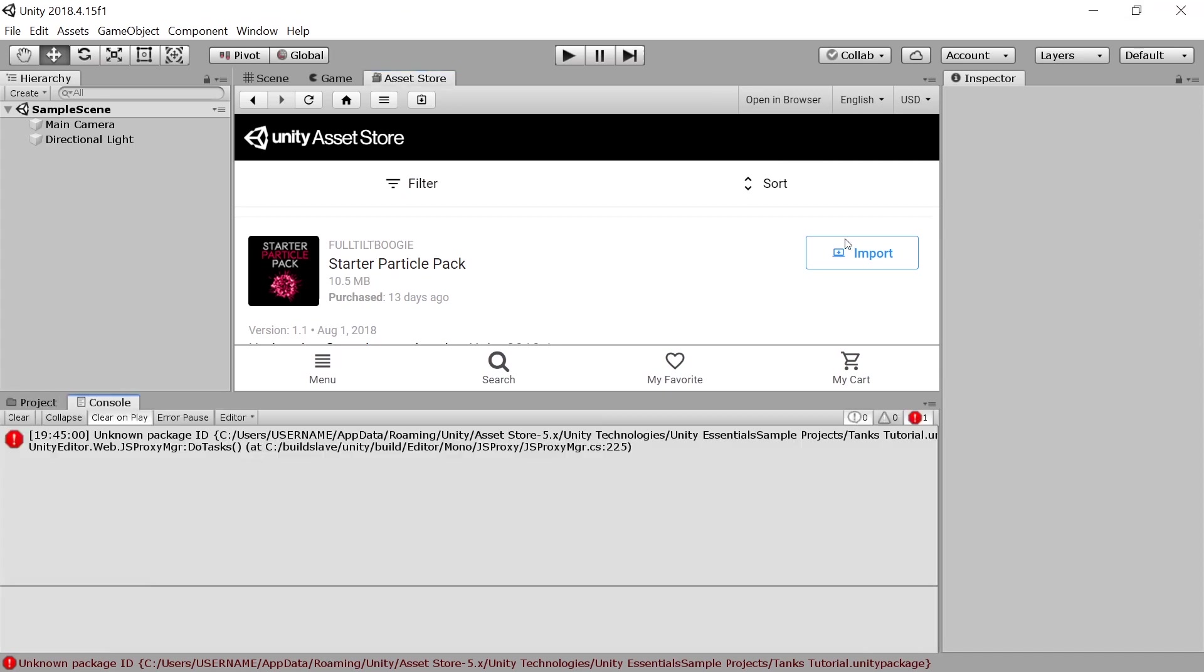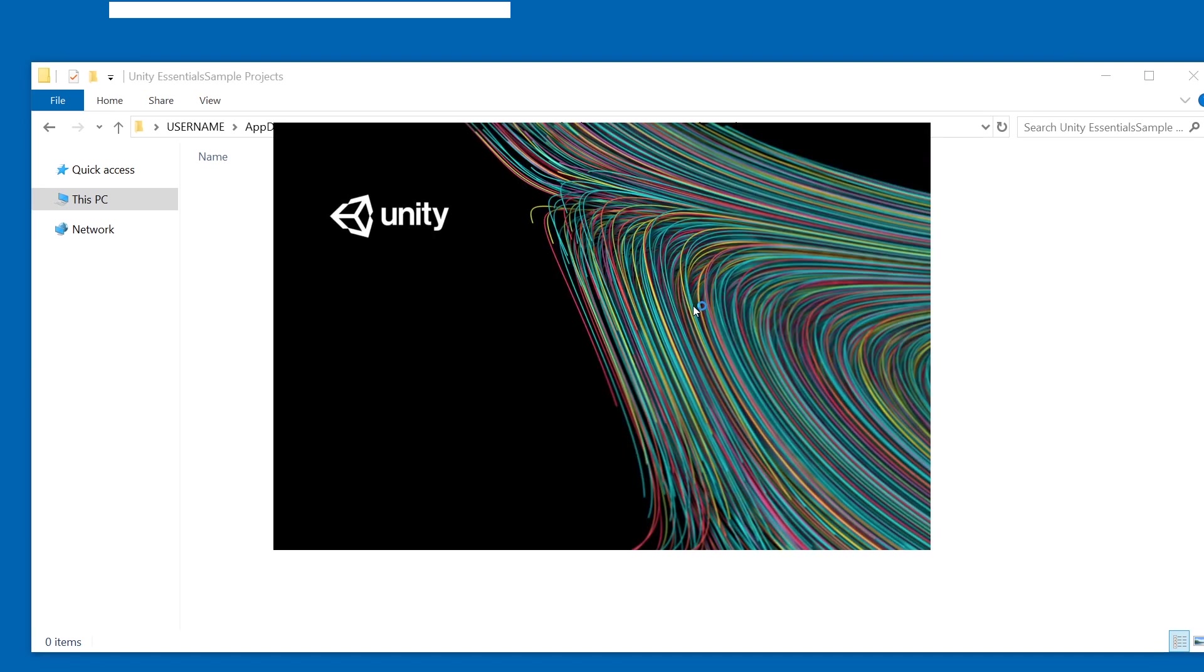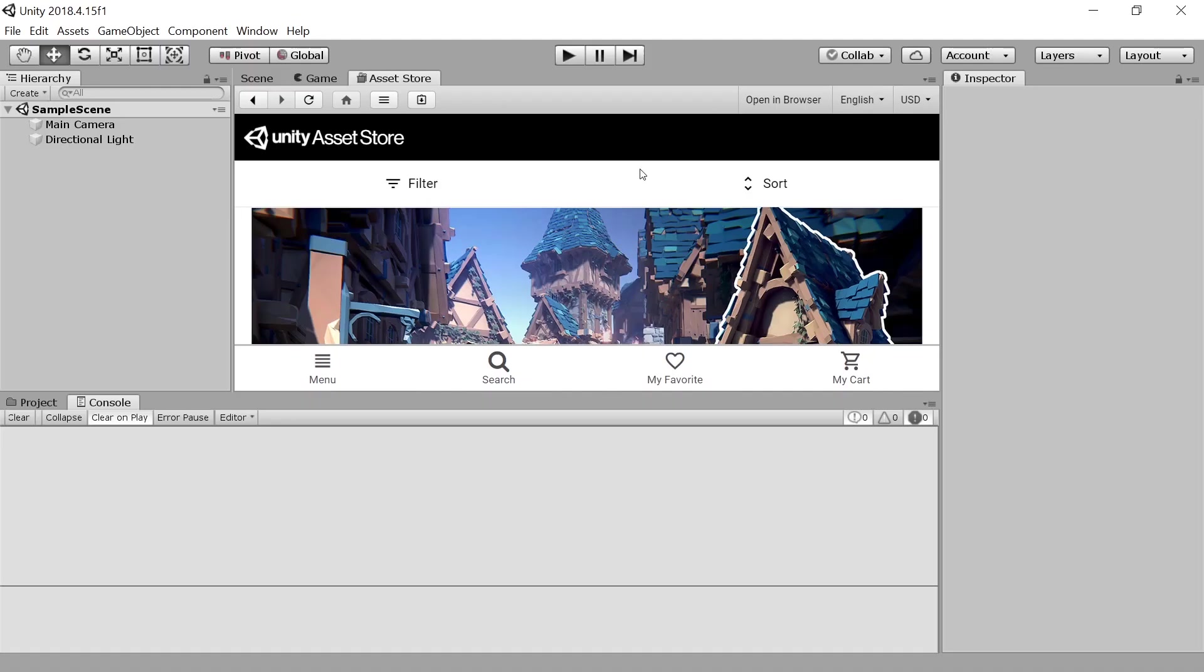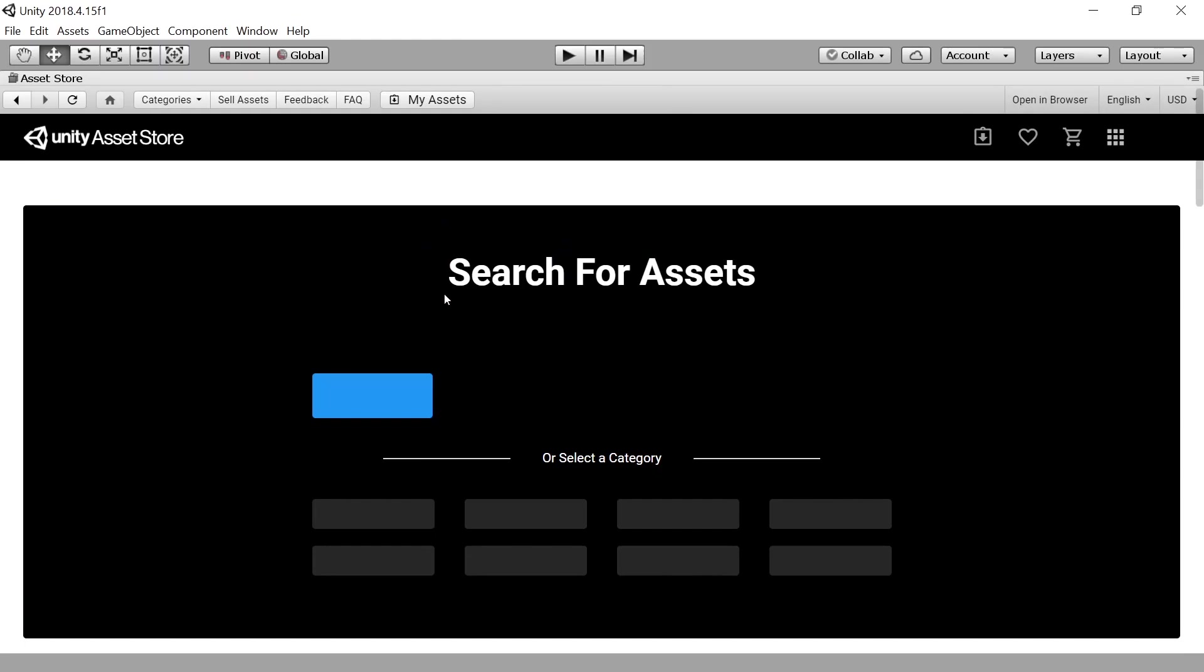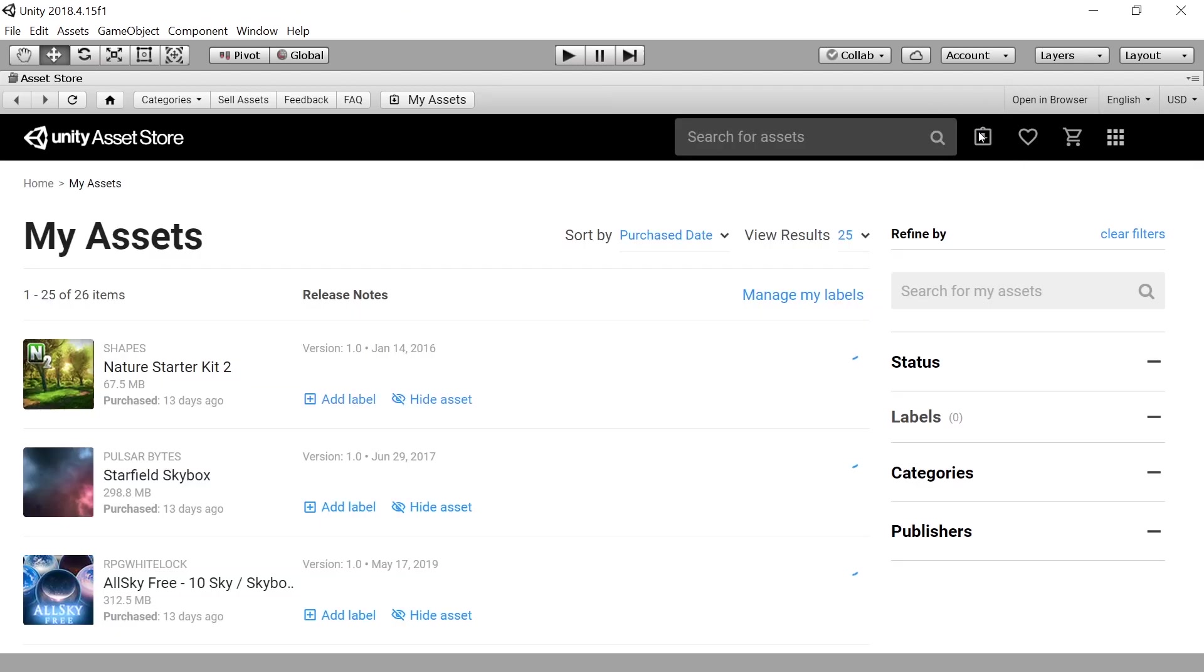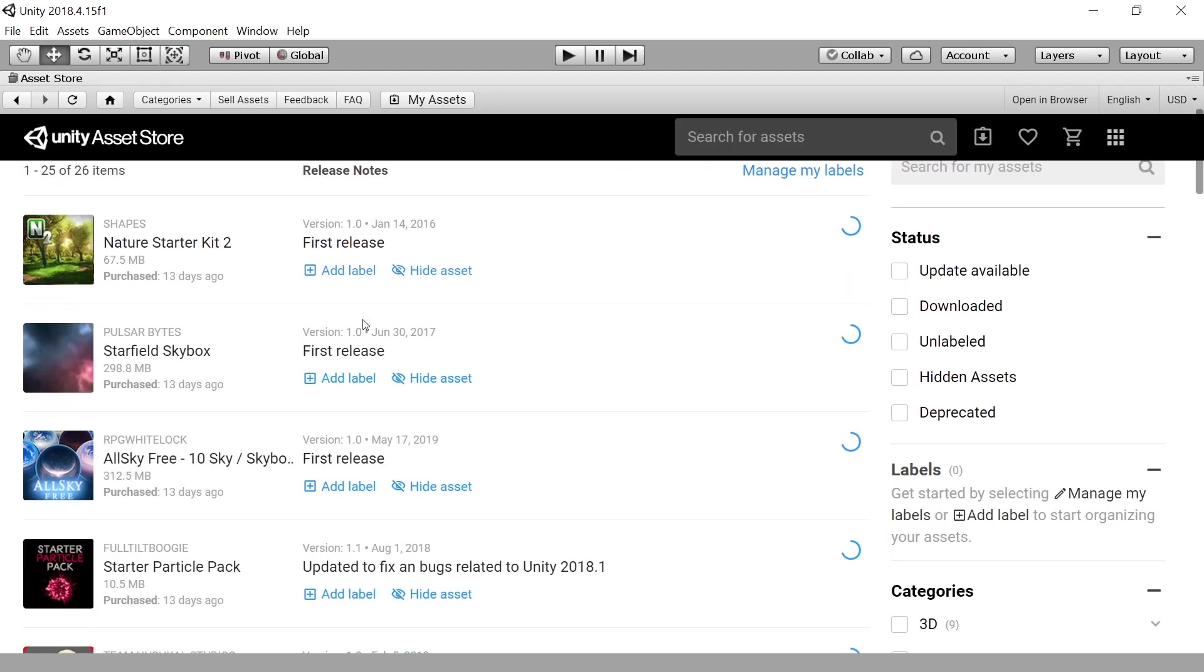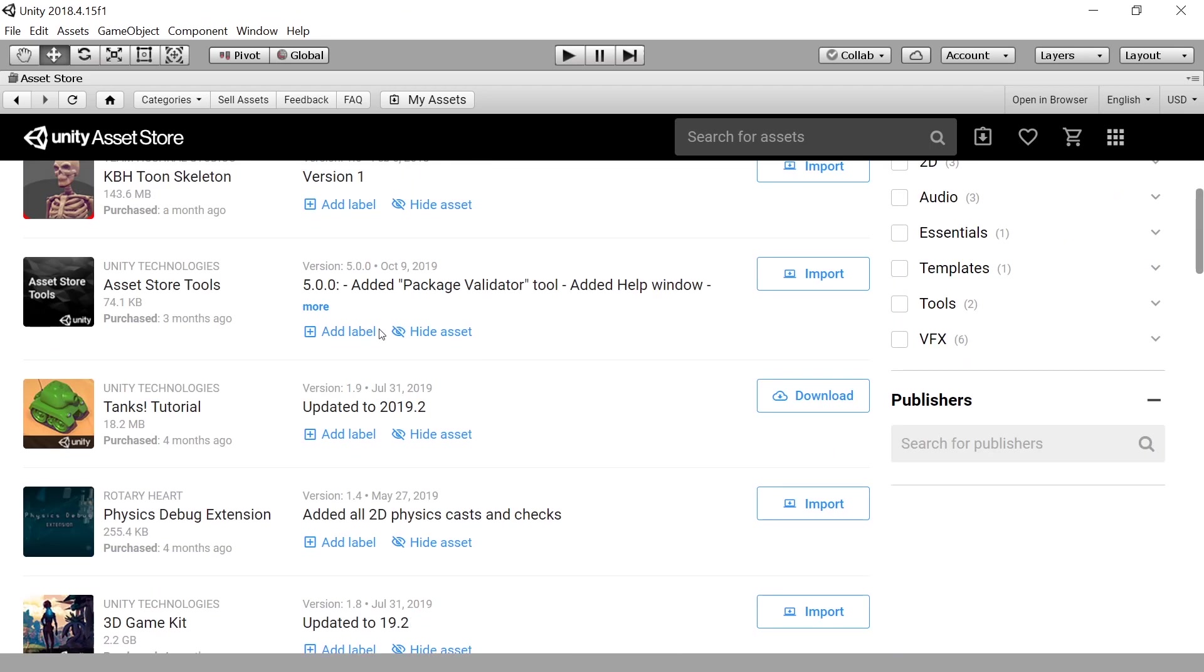So let's restart Unity for it to understand the changes, reloading. All right, I'm using shift space to maximize the window of asset store, by the way. So let's go to my assets and scroll down. Oh my, it's so slow.